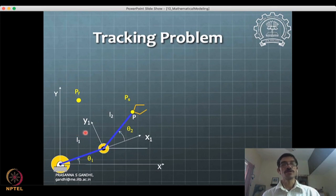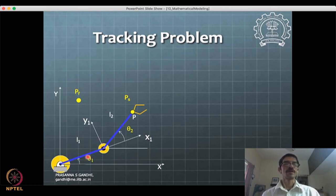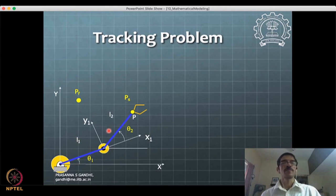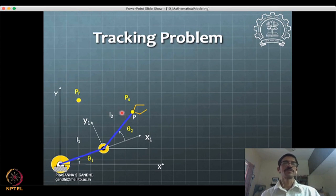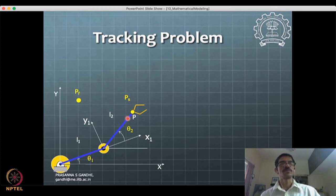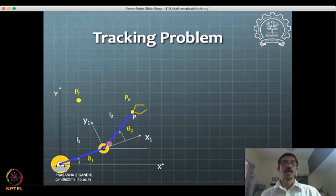For a single-link manipulator, the path is always circular, but you can still move there slowly, fast, with starting acceleration and then slowing down — there are many different time trajectories for going from theta_1_s to theta_1_f even for a single link. That is also a valid tracking problem. When you look at a two-link manipulator it is a little easier to understand because multiple spatial paths are possible. The time variation of the path is the key distinction.